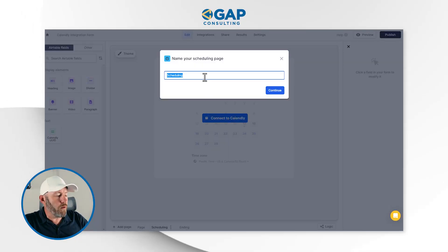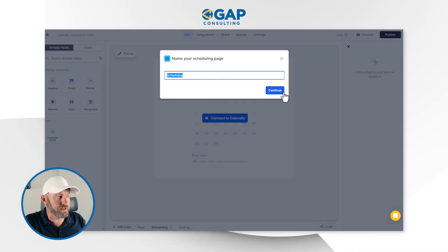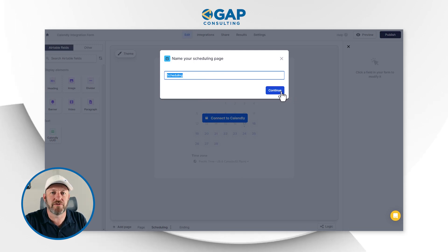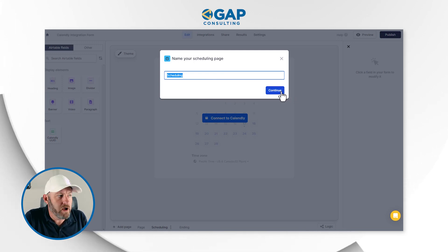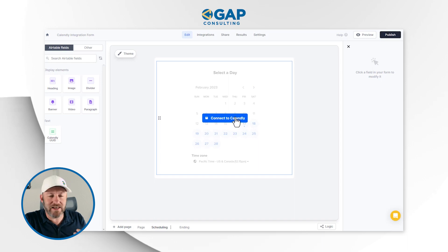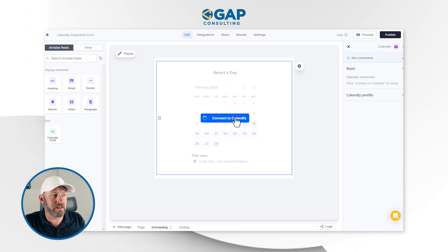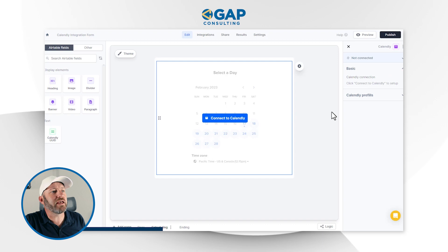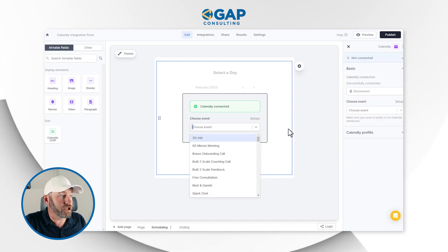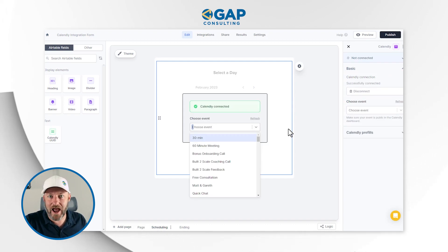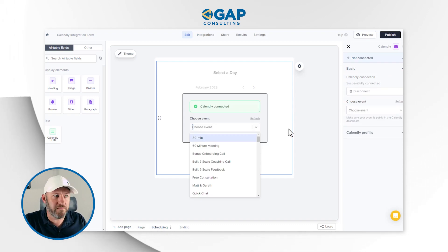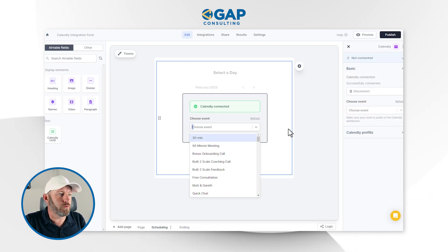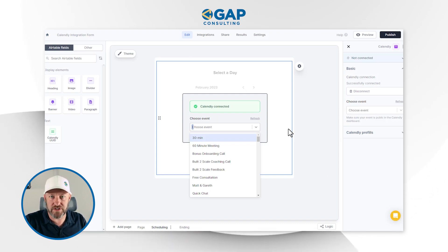I'll call this page 'Scheduling' — it doesn't really matter except for the architecture of the form. Now I need to connect this to Calendly, which I haven't done yet for this form. I'll click in here and get that connection going. I've already connected my Calendly for other forms, but I have to choose the specific event that I want this to reference for this particular form.